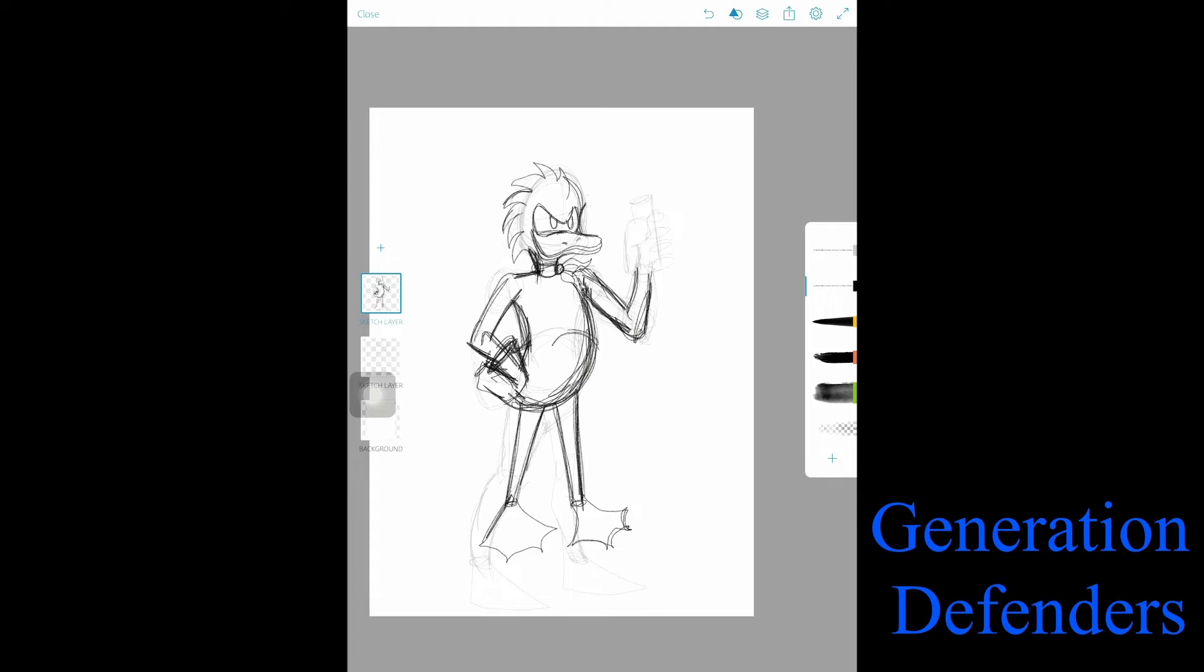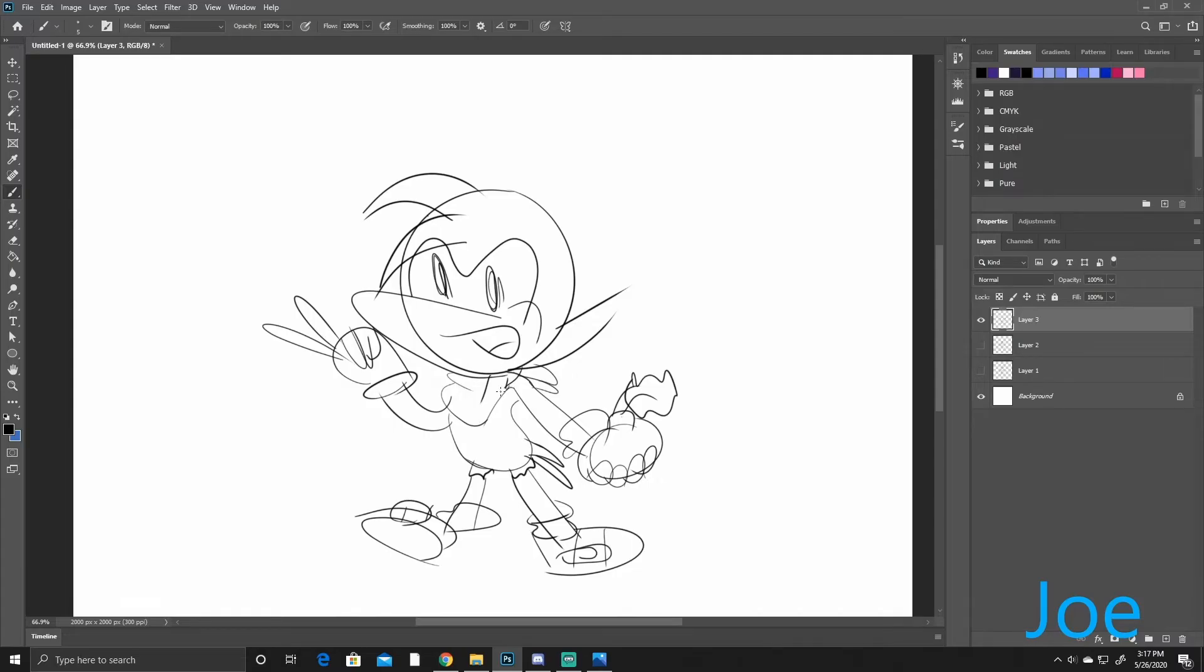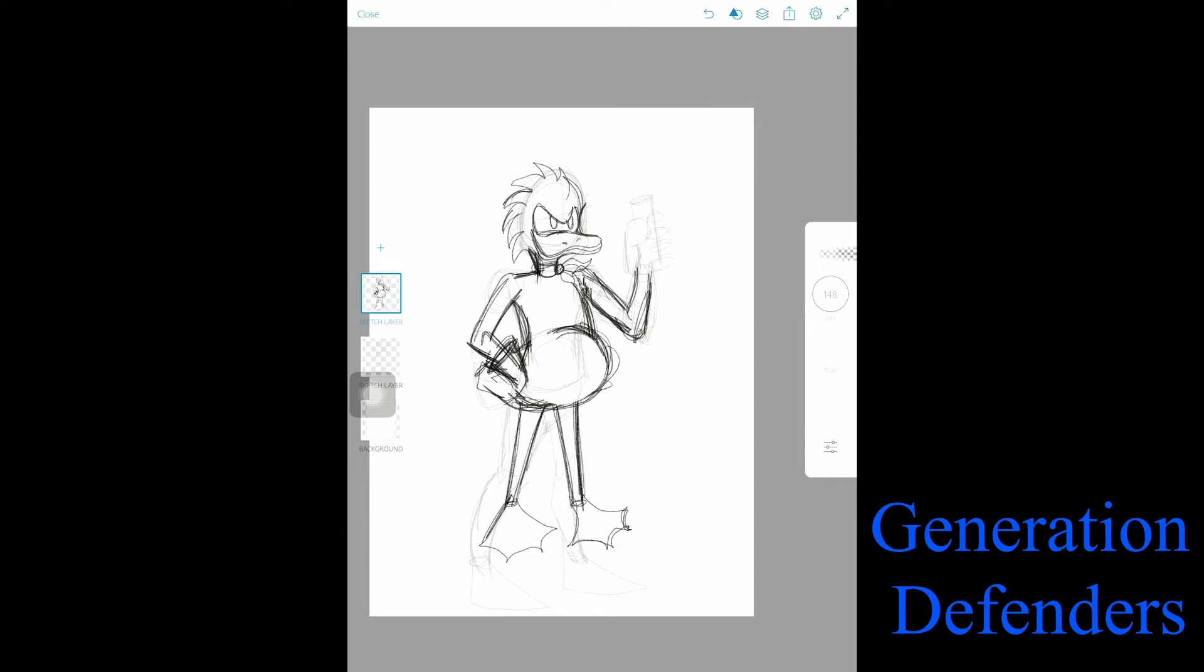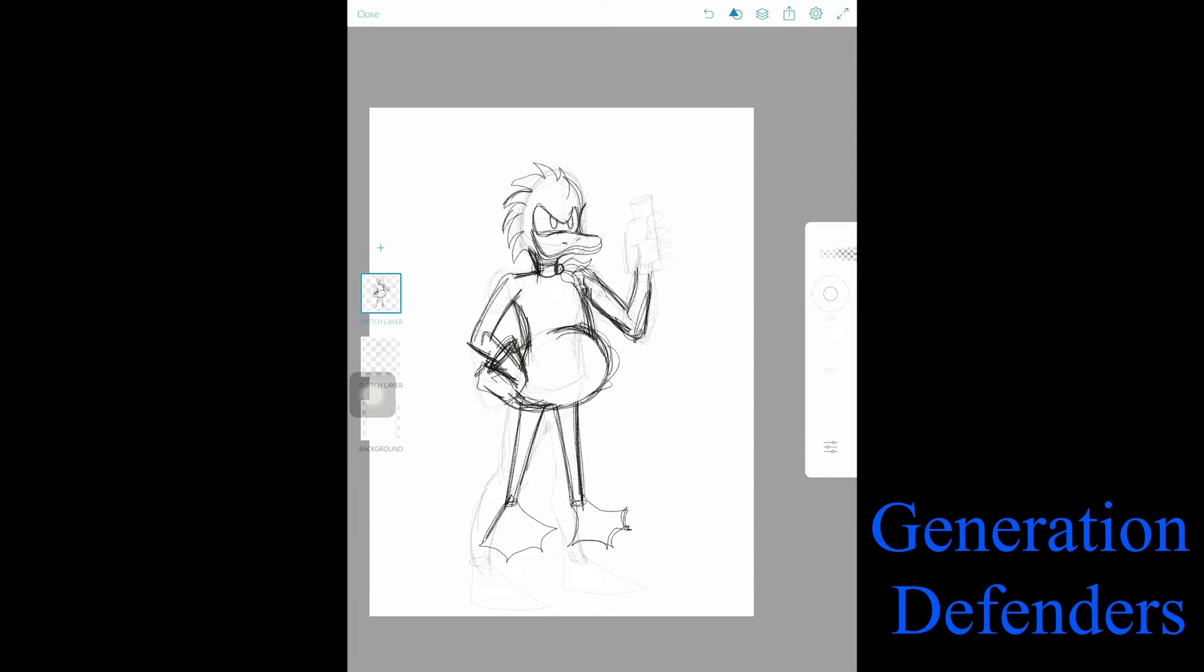Is he, does he have like, a pot belly? I guess so, yeah. Well, like I said, he's basically Duck Sonic. Sonic doesn't have a pot belly. I'm trying to think, no, no, he doesn't. But yeah, he's just Duck Sonic. Oh, time's up.